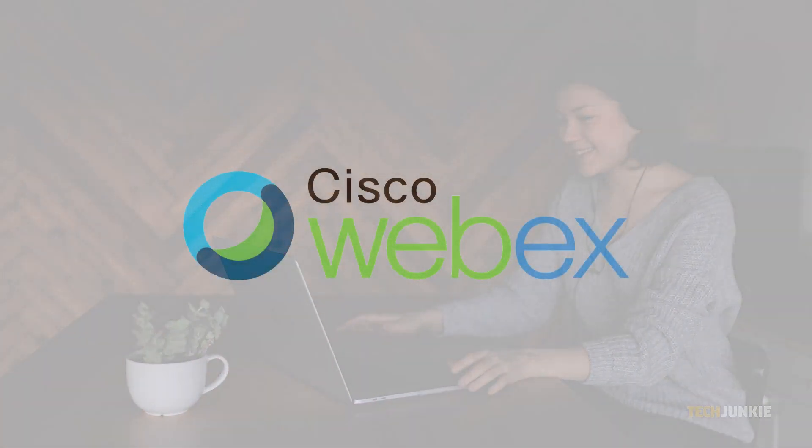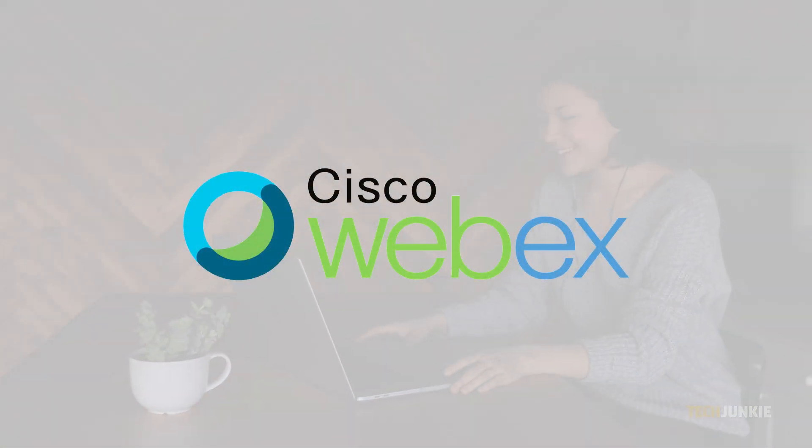Despite Zoom's recent surge in popularity, Webex is still being used by plenty of businesses. If you're new to the software, you might be trying to figure out how you can set or schedule a meeting.